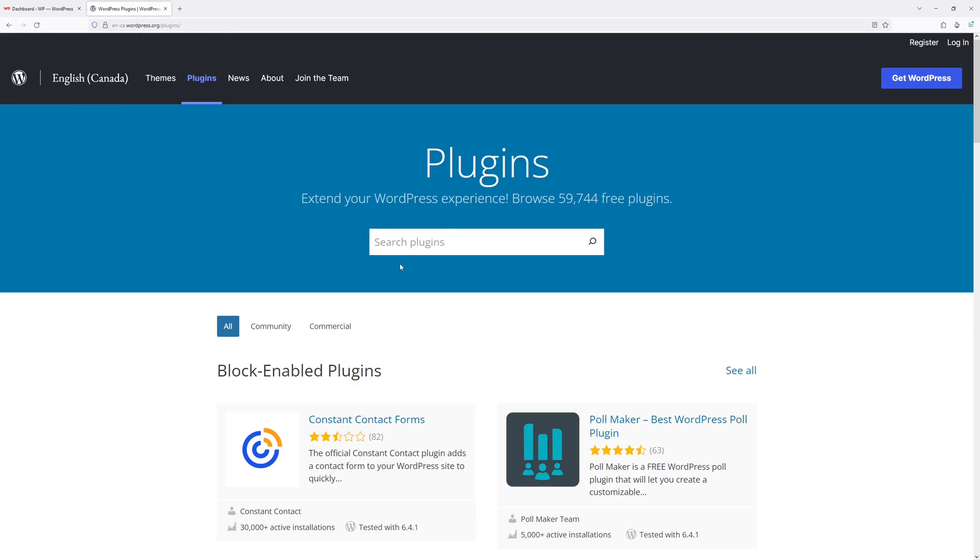Then in the search, find the plugin that you wish to download. As in this example, I'm going to download this plugin WP Forms.